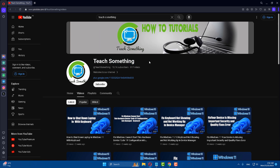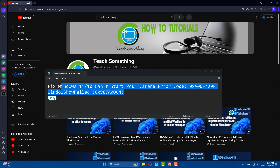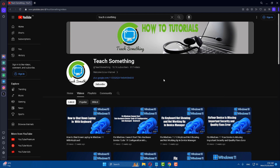Hello guys, welcome to my channel. In this video tutorial I will show you how to fix the Windows 11 as well as Windows 10 'Cannot Start Your Camera' error. Before starting, I humbly request you please subscribe to my YouTube channel for more updates. I will share a couple of methods to fix this type of error.